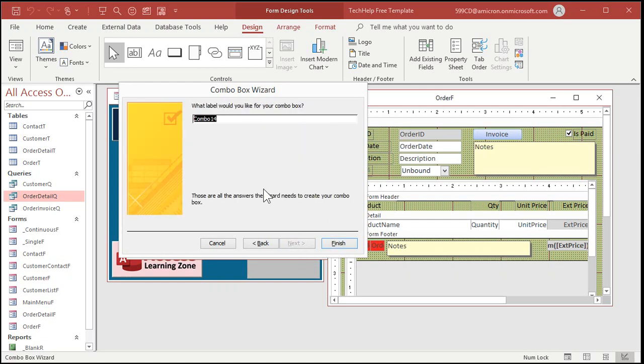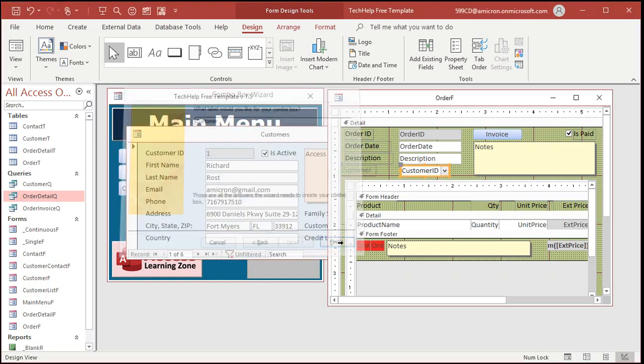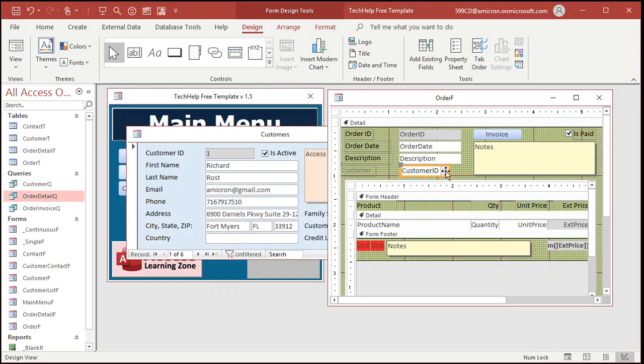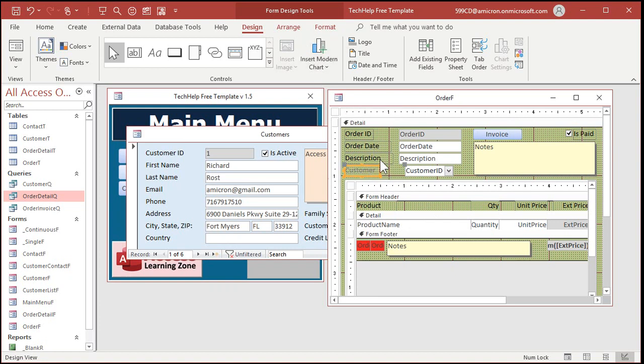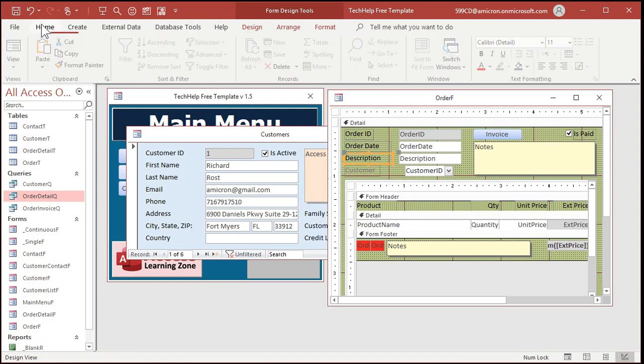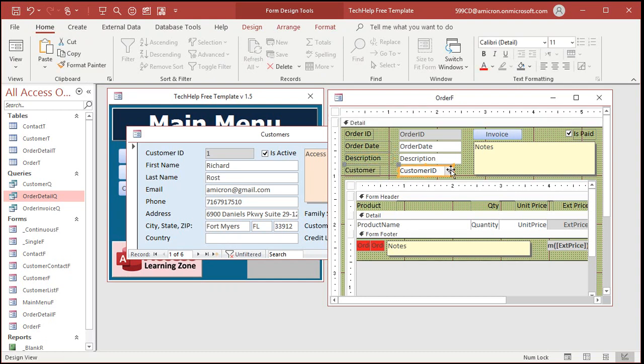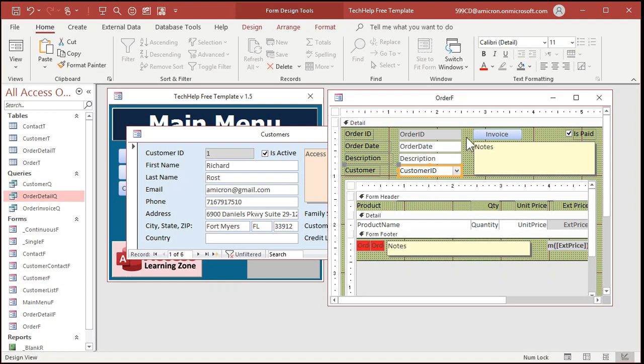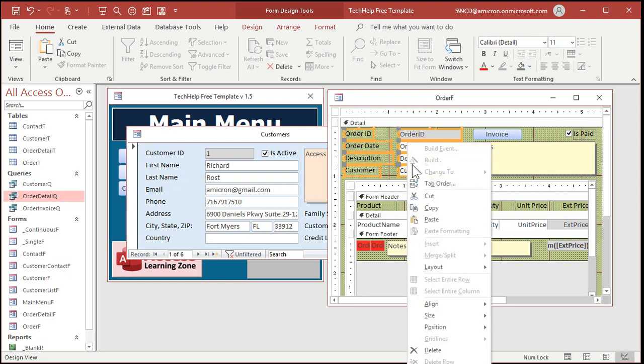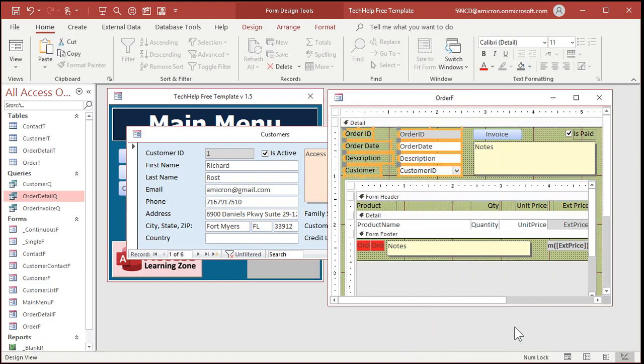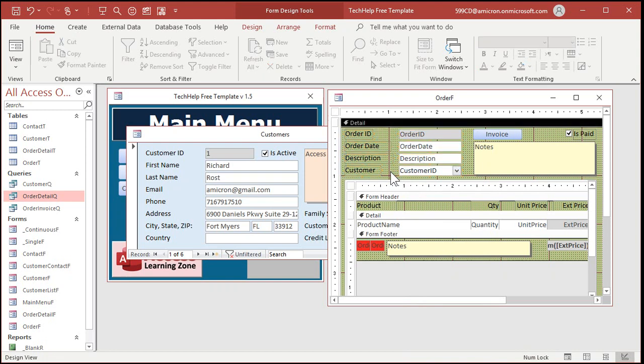What label do you want? Yeah, customer is fine. And then finish. And there's my box. And, of course, Access doesn't bring it in and make it look like the other ones automatically. So, we've got to change it up here. I'm just going to use the format painter. Format paint. Drop it on there. Resize this guy. Resize it like that. Maybe select these guys. Right click. Size to grid. Get them all lined up on the grid nicely.